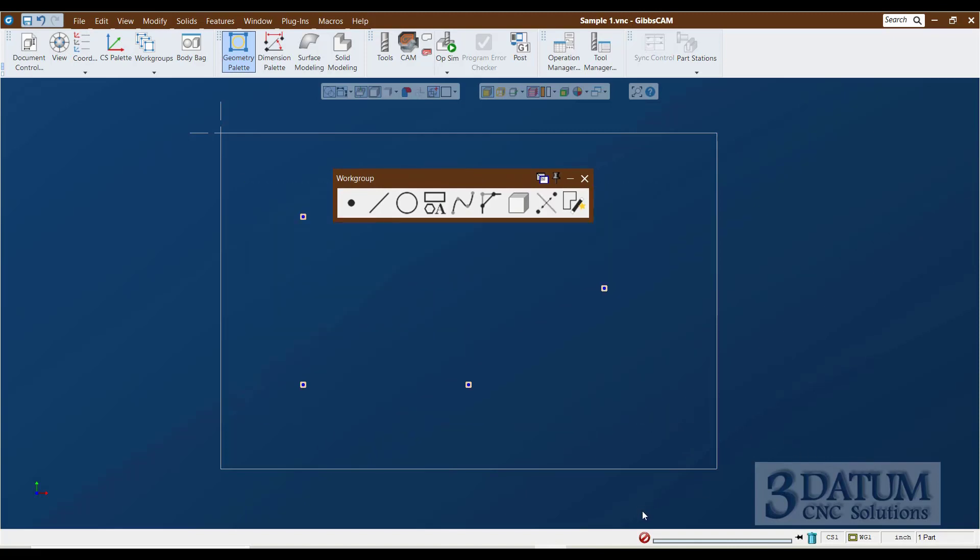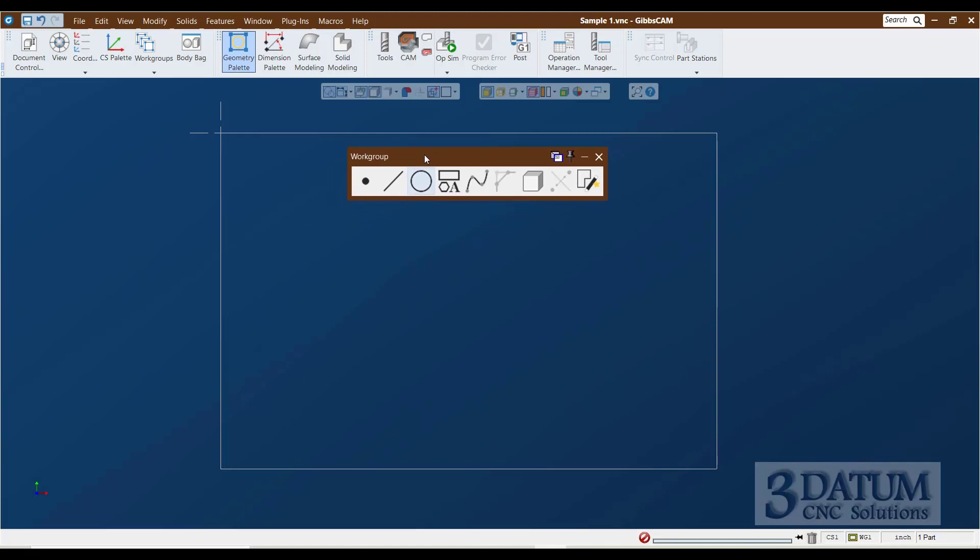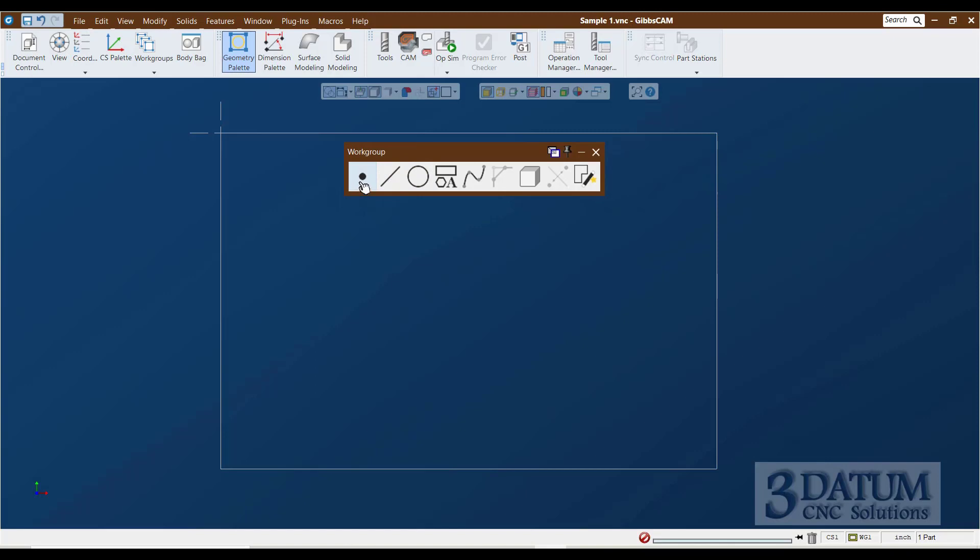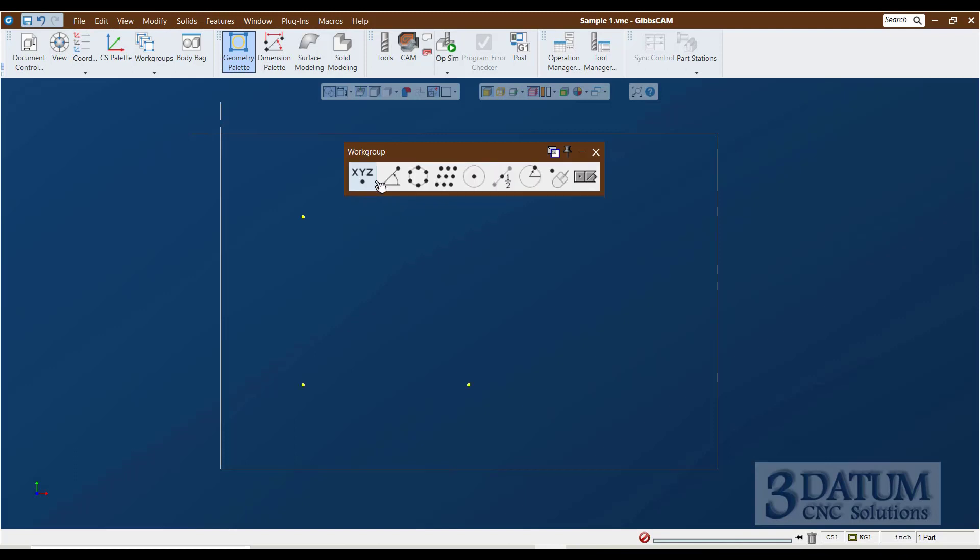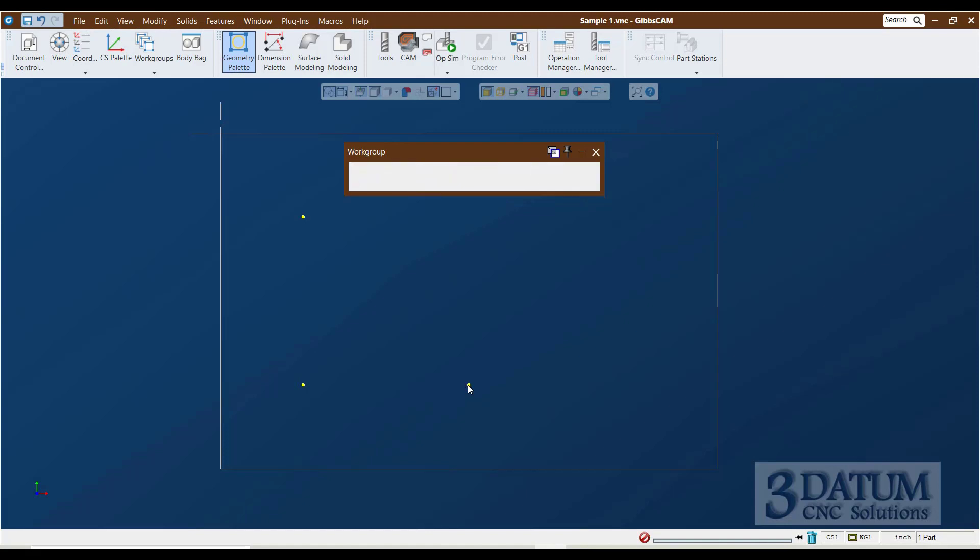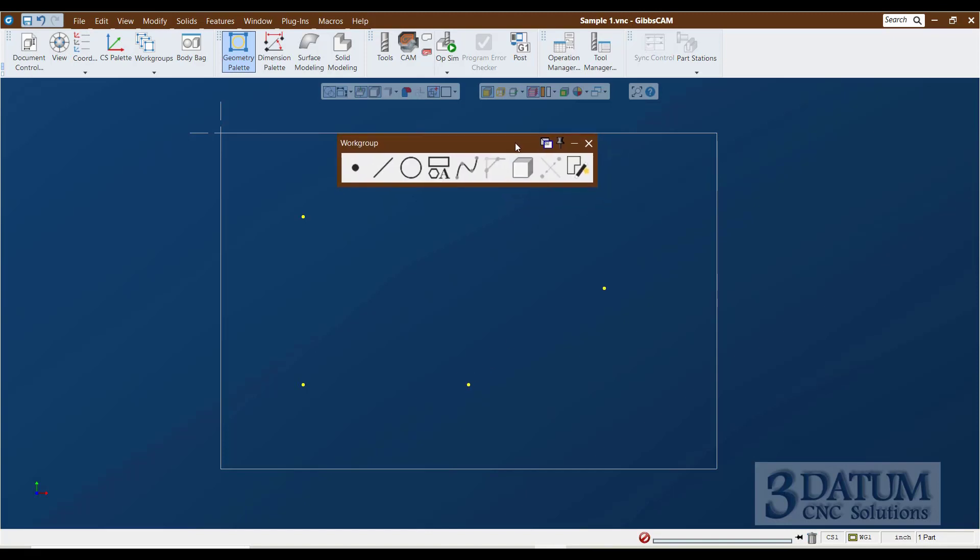So, I'm going to go to point, explicit point. One, tab, minus one, shift, enter. Tab, minus three, enter. Three, enter. Escape, point, polar point. I'm going to reference this location a distance of two at 35 degrees, enter. And that's the geometry needed for sample one.